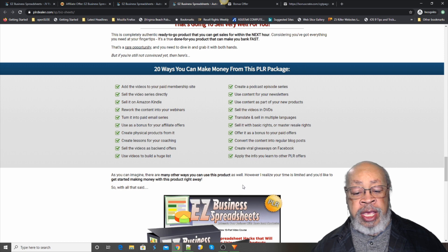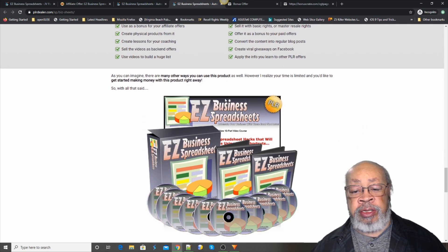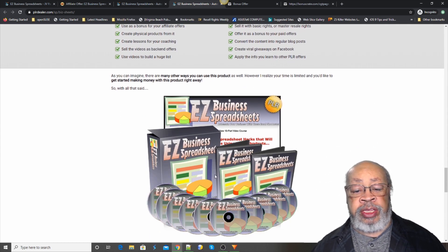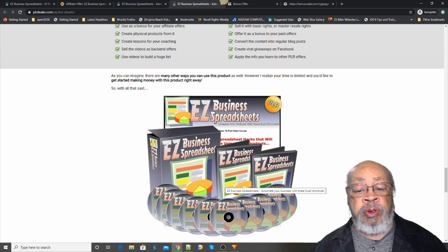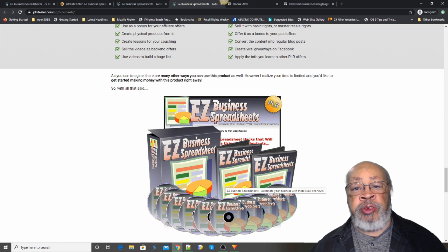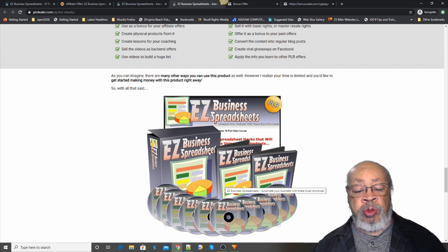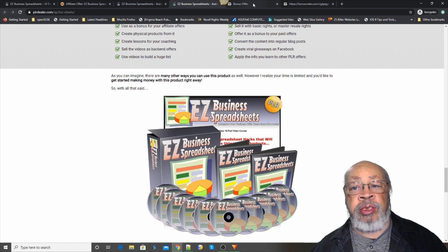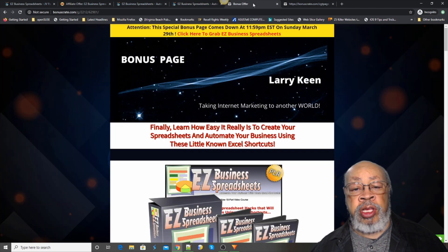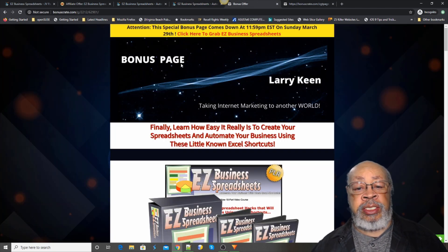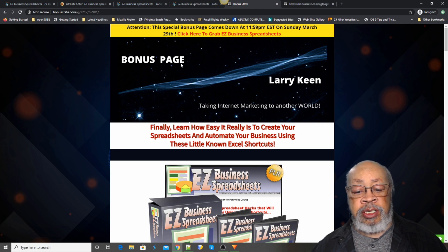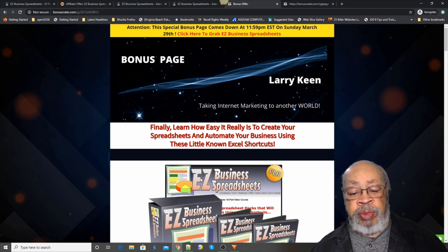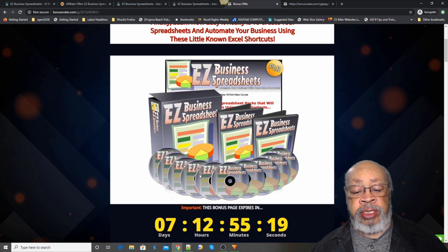Now if you get that feel that this is something that would be useful for you, if you need to learn Excel, just go right below this video and click on the bonus create button, and it'll take you over to this bonus page made especially for the Easy Business Spreadsheet package.